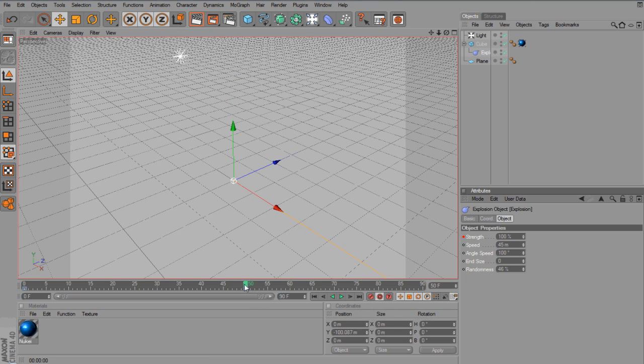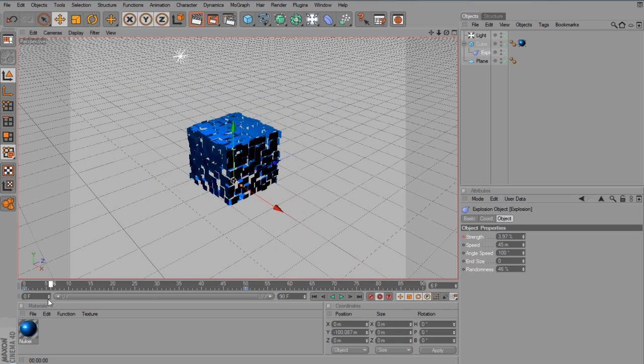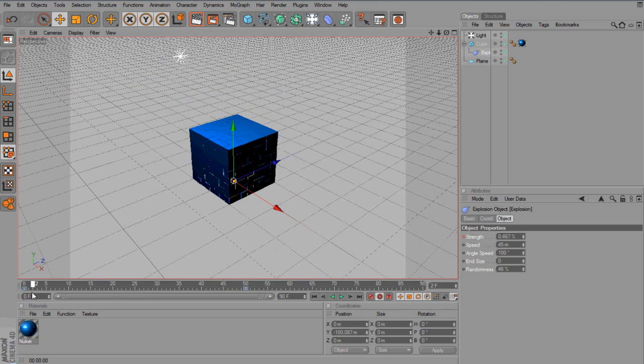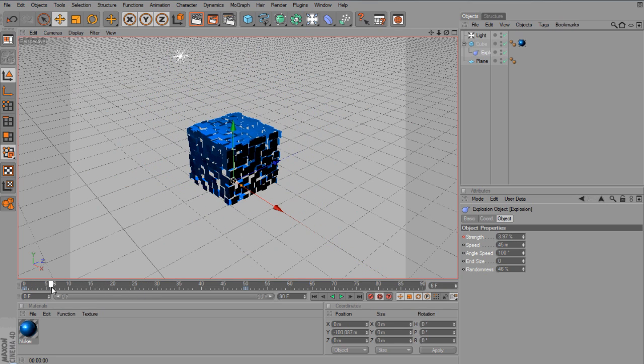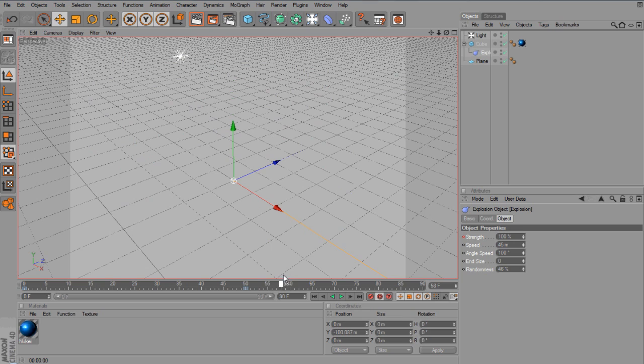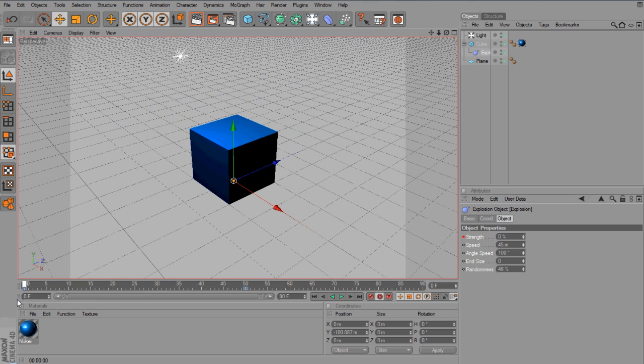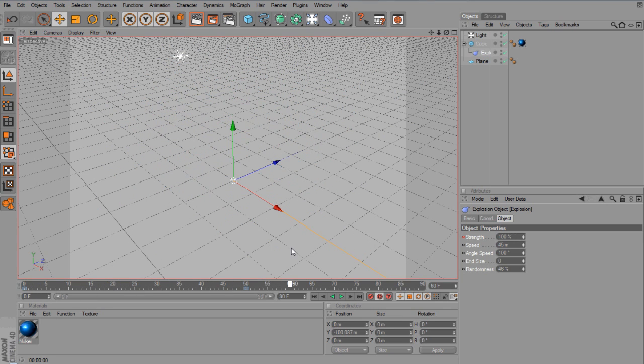Now if you start to play it back, you'll see that it will start to explode out. And to be honest, that is about it. Make sure you hit that button next to the keyframe in the middle, otherwise it won't work, I don't believe.